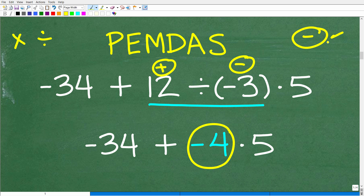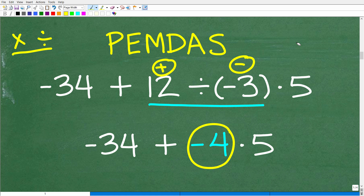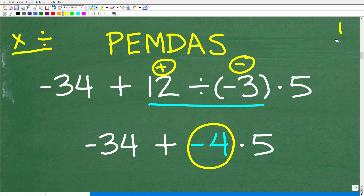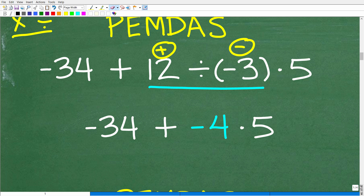If we had a negative divided by a positive, the answer is negative. A positive times a negative is negative. A negative times a positive is negative — because the signs are different. Anytime there are different signs for multiplication and division, the answer is always negative. When the signs are the same, the answer is positive: negative times negative is positive, negative divided by negative is positive. So 12 divided by negative 3 equals negative 4.